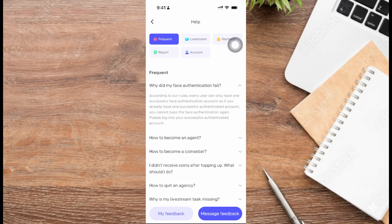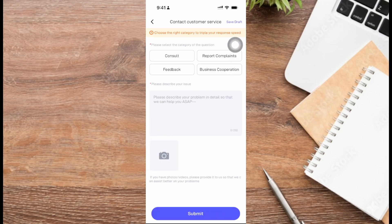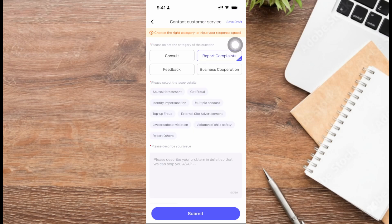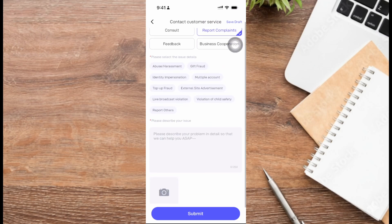What you can do now is report this problem by tapping on the message feedback button in the bottom right. From here, select report complaints, then select the issue details. Let's say report others.